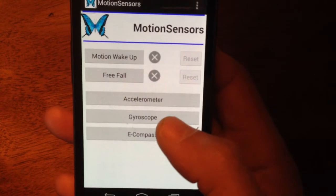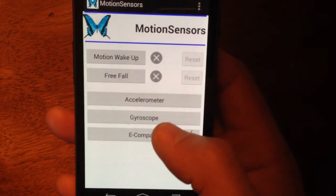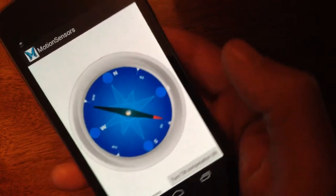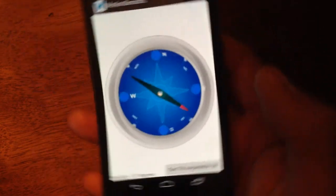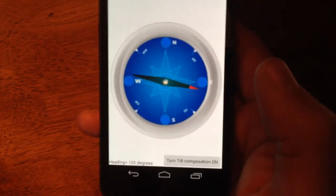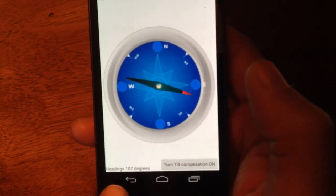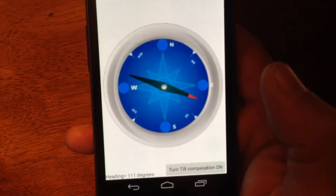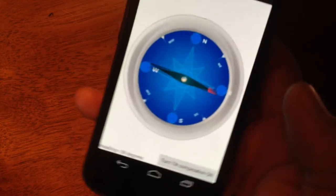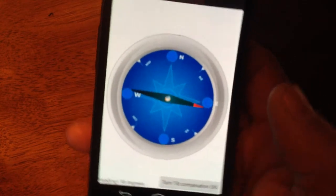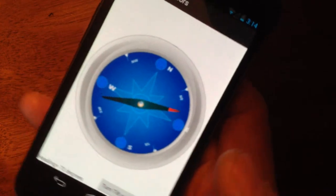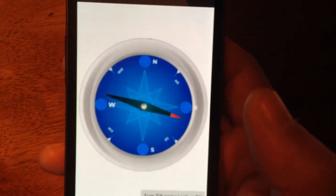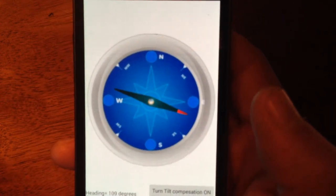The last but not the least, the electronic compass — e-compass. So I'm tracking the north pole, the heading, which is shown on the bottom left of the screen right there. Currently, by default, it's not compensated.